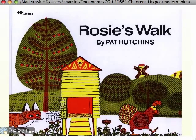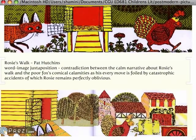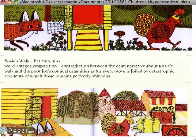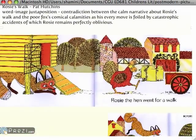In Rosie's Walk by Pat Hutchins, the text is the normal, traditional, staid, calm narrative about Rosie going for a walk, but the juxtaposition of the images totally contradicts it.